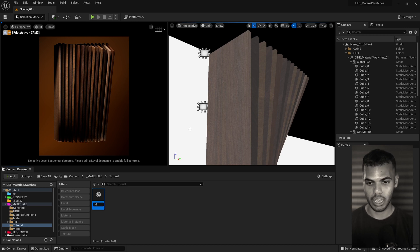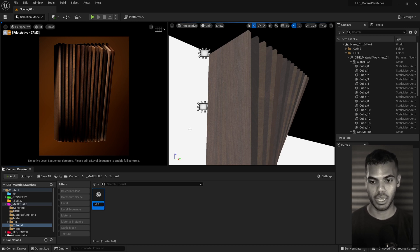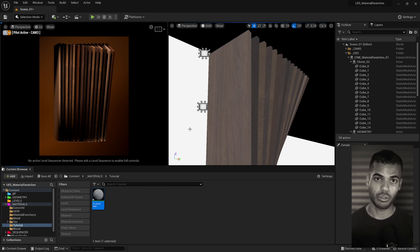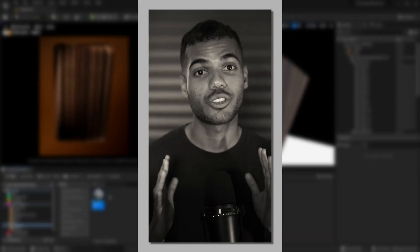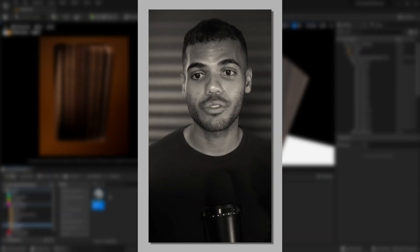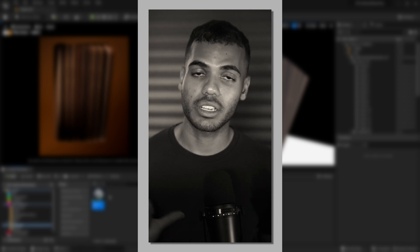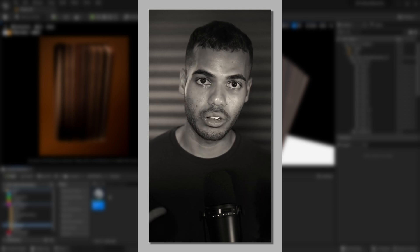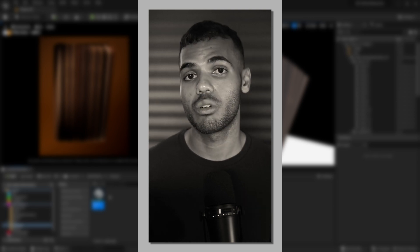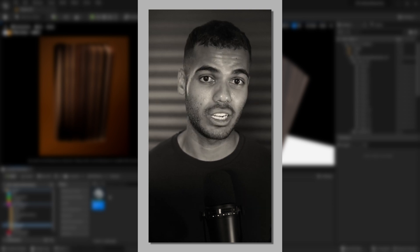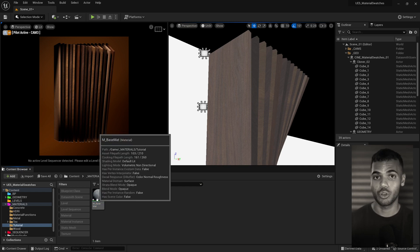Right click, create a material, call it M_BaseMat or whatever you want to call it. Quick side note: if you want to learn how I did the lighting for this type of scene, check out my art directing lights tutorial and that'll show you all the techniques you need.